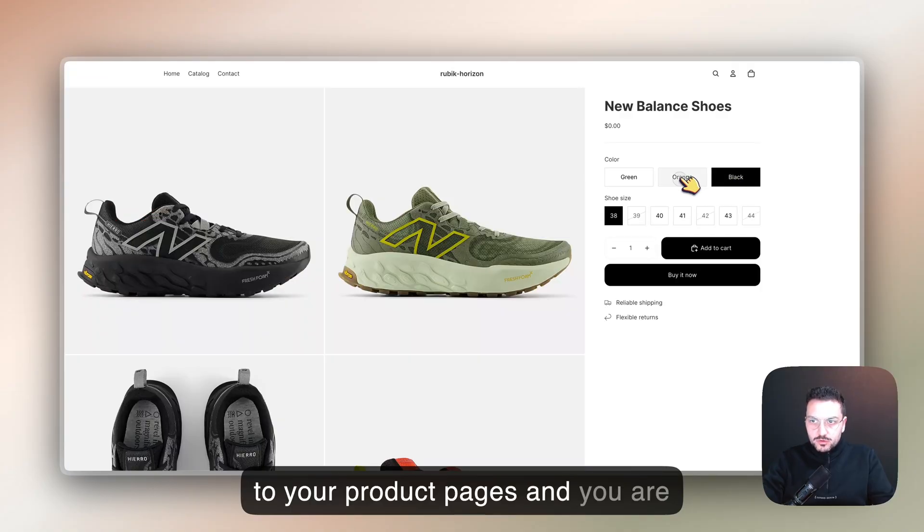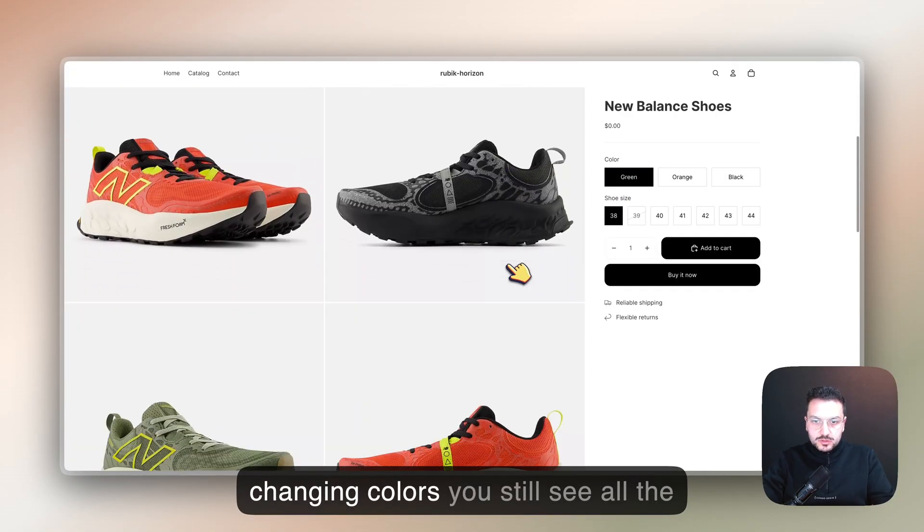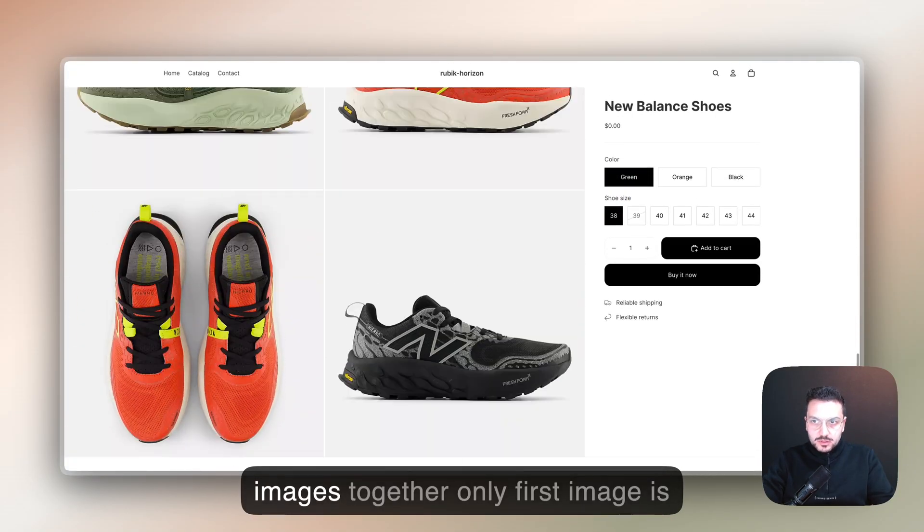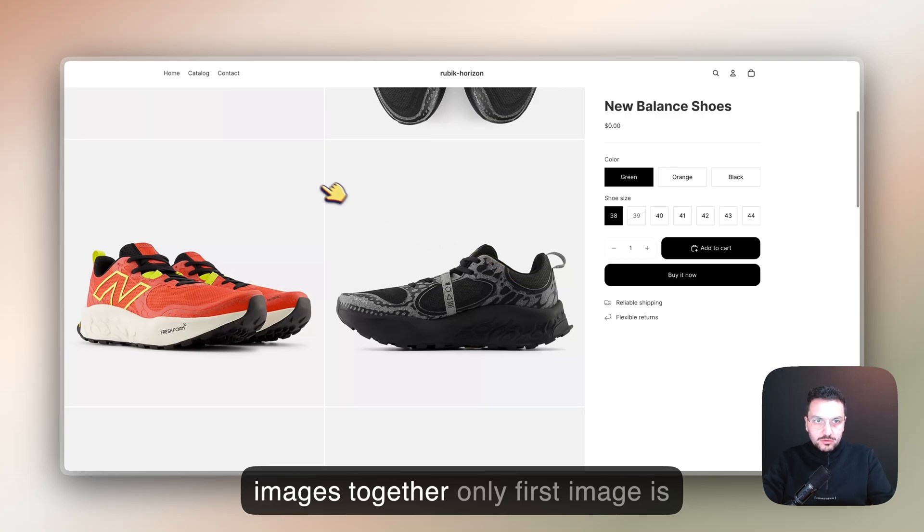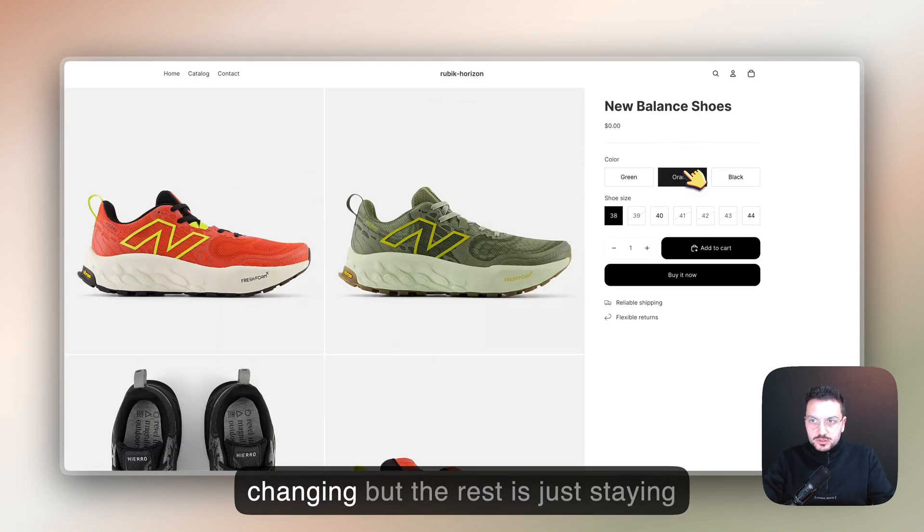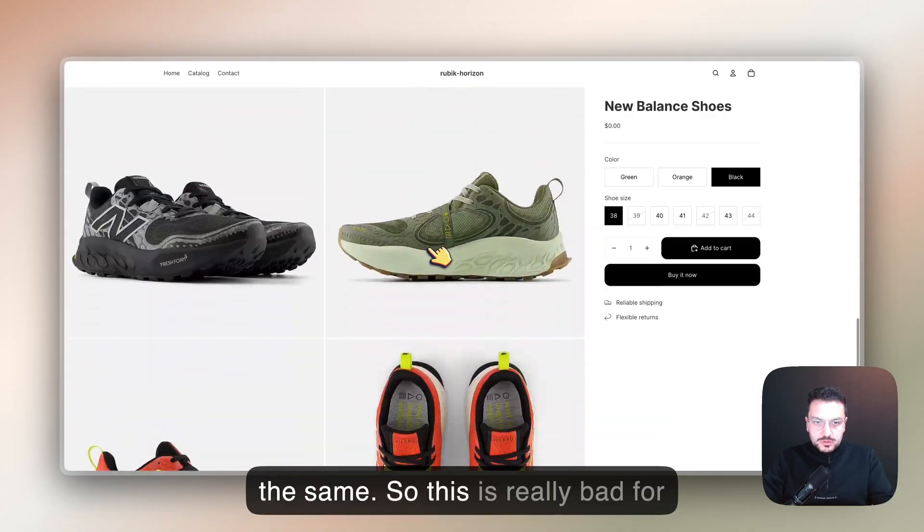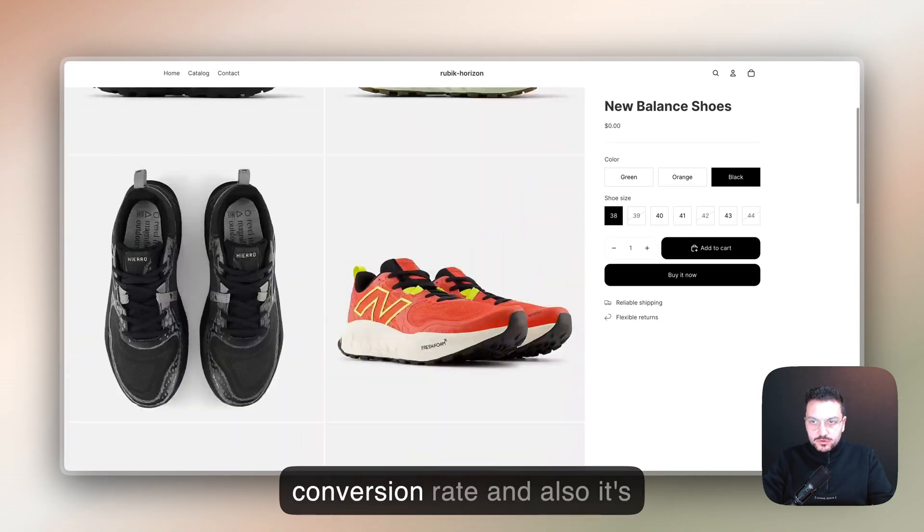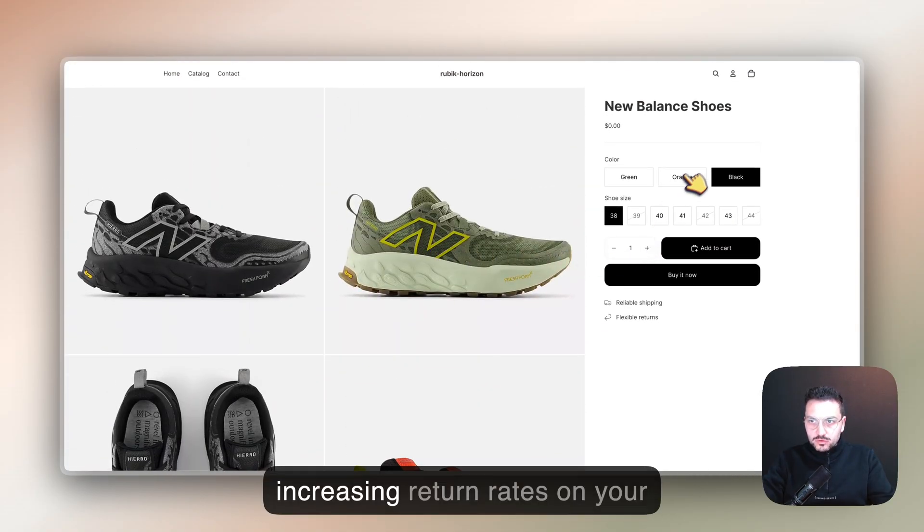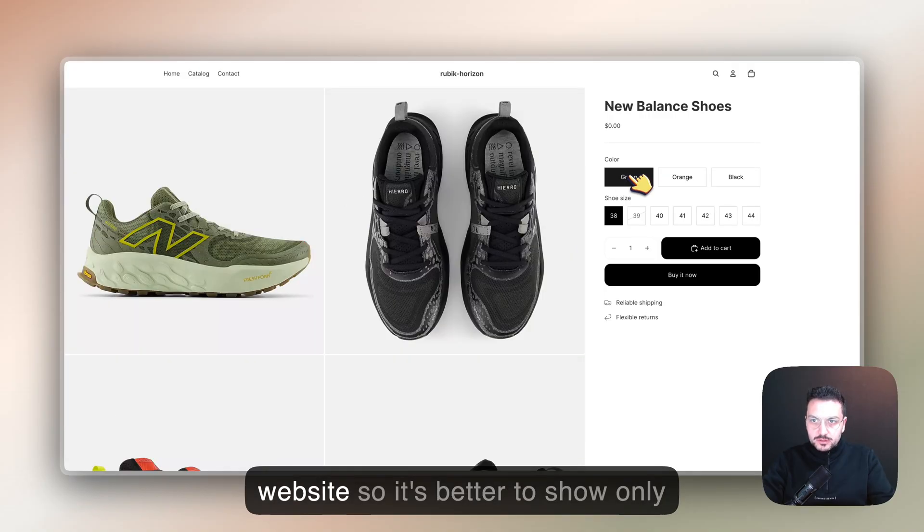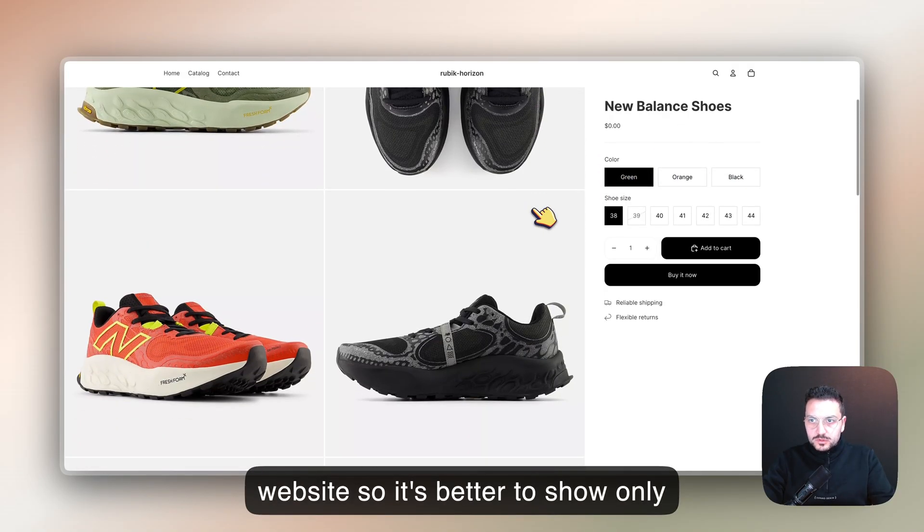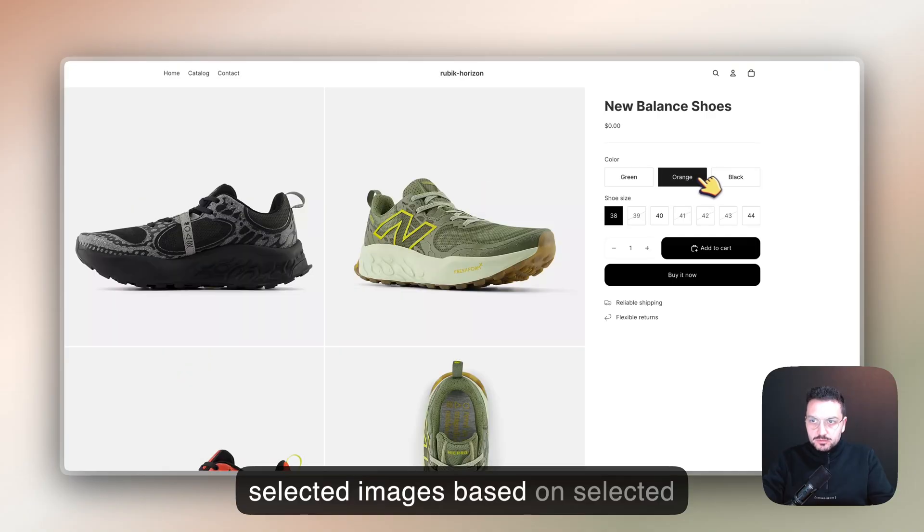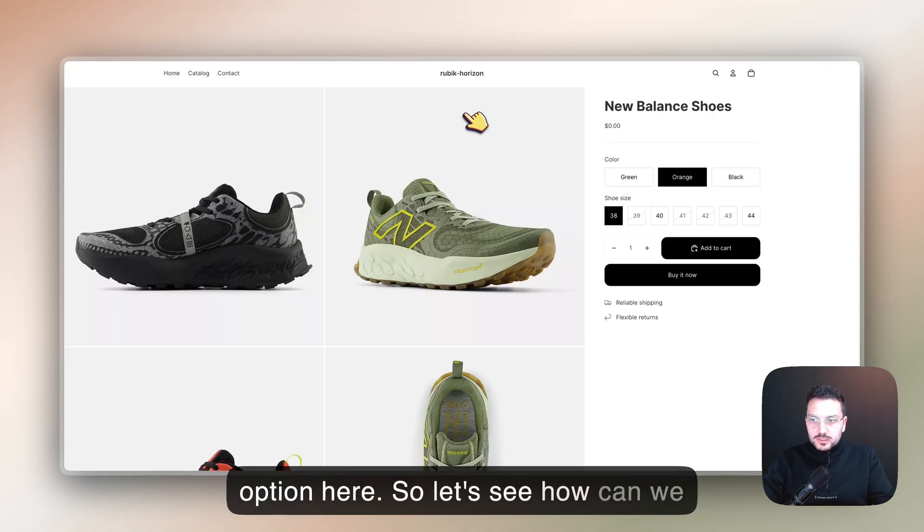Only the first image changes, but the rest stay the same. This is really bad for conversion rate and also increases return rates on your website. It's better to show only selected images based on the selected option. Let's see how we can solve this problem.